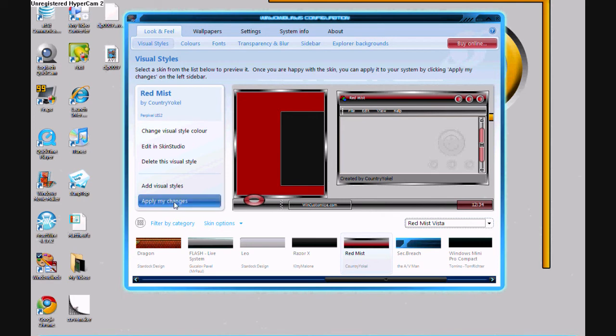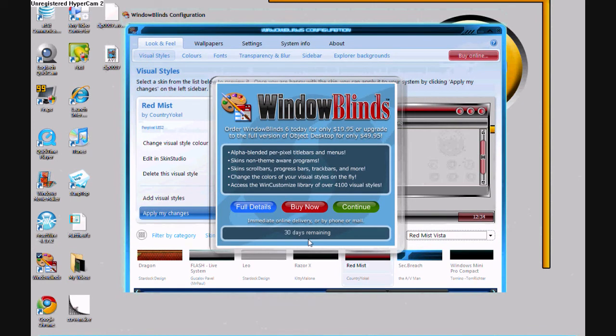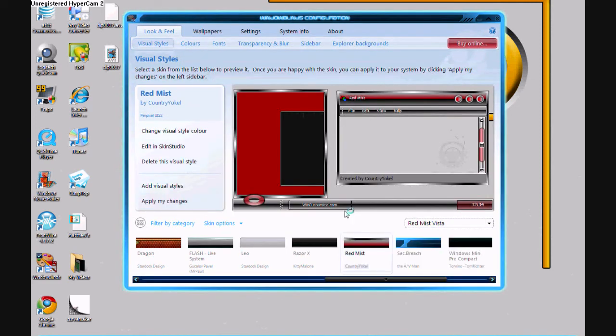Go to apply my changes. If you don't buy it, this will keep popping up, but you have a 30-day trial. For some reason mine hasn't gone down, so do it for me and click continue.